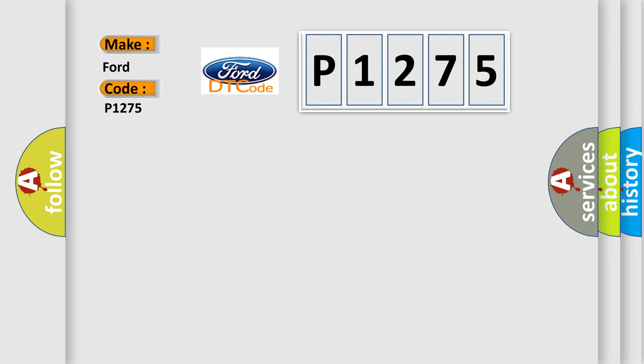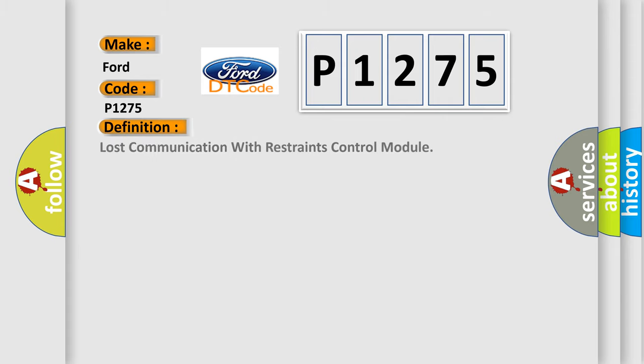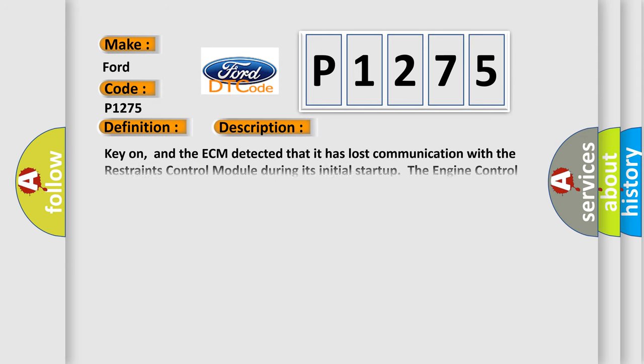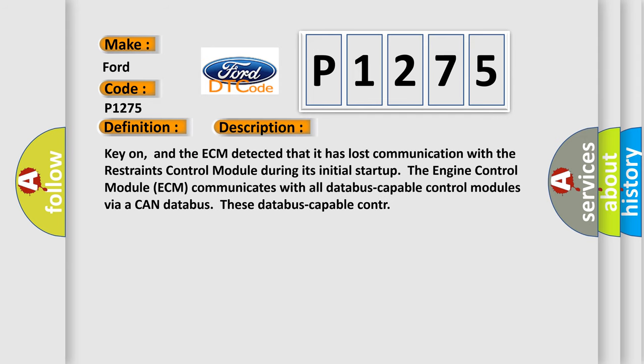The basic definition is Lost communication with restraints control module. And now this is a short description of this DTC code. Key on, and the ECM detected that it has lost communication with the restraints control module during its initial startup. The engine control module ECM communicates with all databus-capable control modules via a CAN databus.